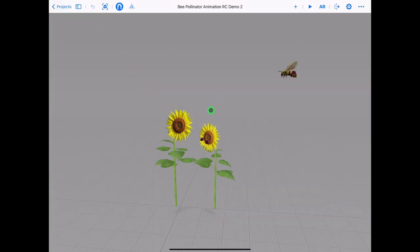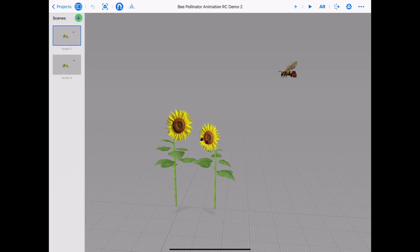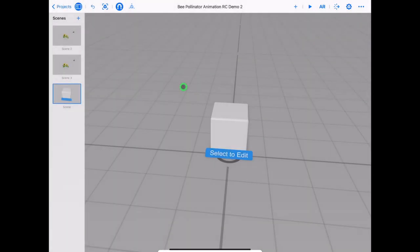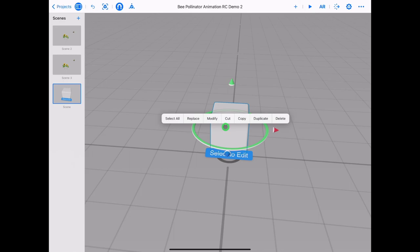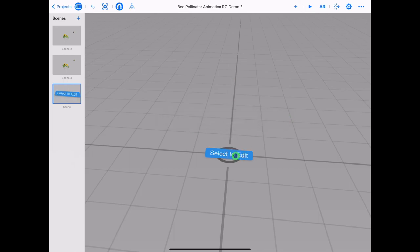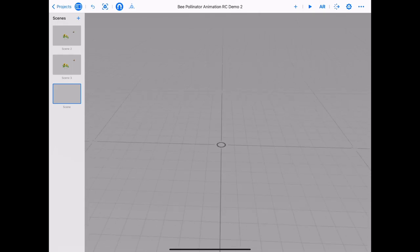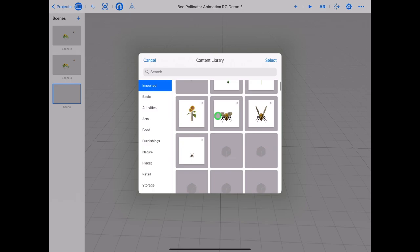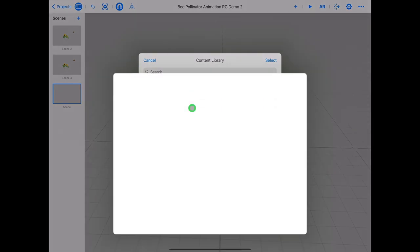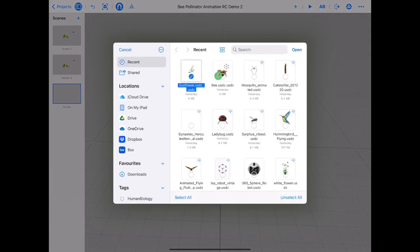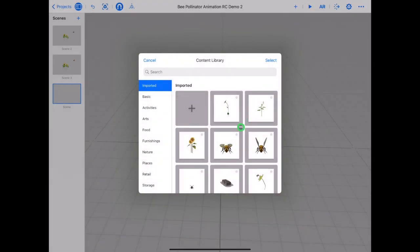We are going to import our sunflower and bee. Open up the side panel and tap plus on scenes. Choose a horizontal anchor. Tap on the cube and delete, and tap on the text box and delete. We are going to build our scene around the main anchor point. Let's import our models — tap plus in the top right corner, then tap import and find your sunflower and bee and tap open. Tap on your sunflower to import it into the 3D environment.